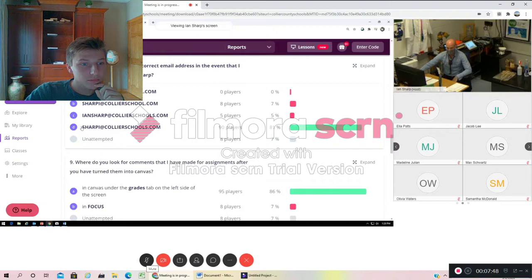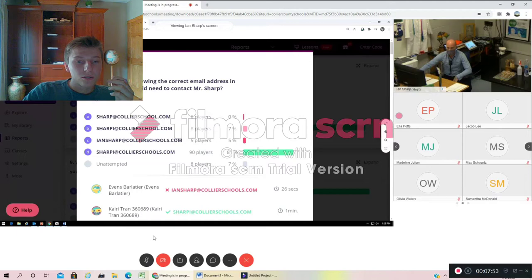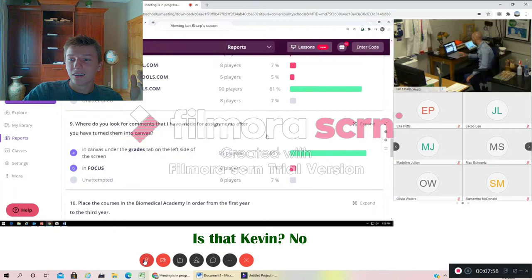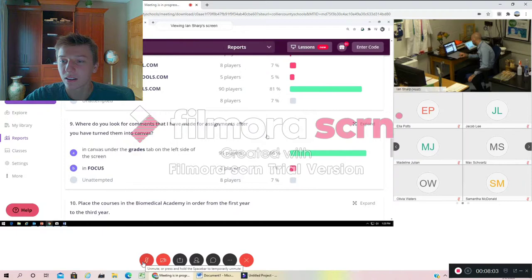The correct email for me is sharp@callyourschools.com with an S, callyourschools. Some people did this one callyourschool.com. Who got that one? You're gonna need to email me. Who is that, is that Kevin?